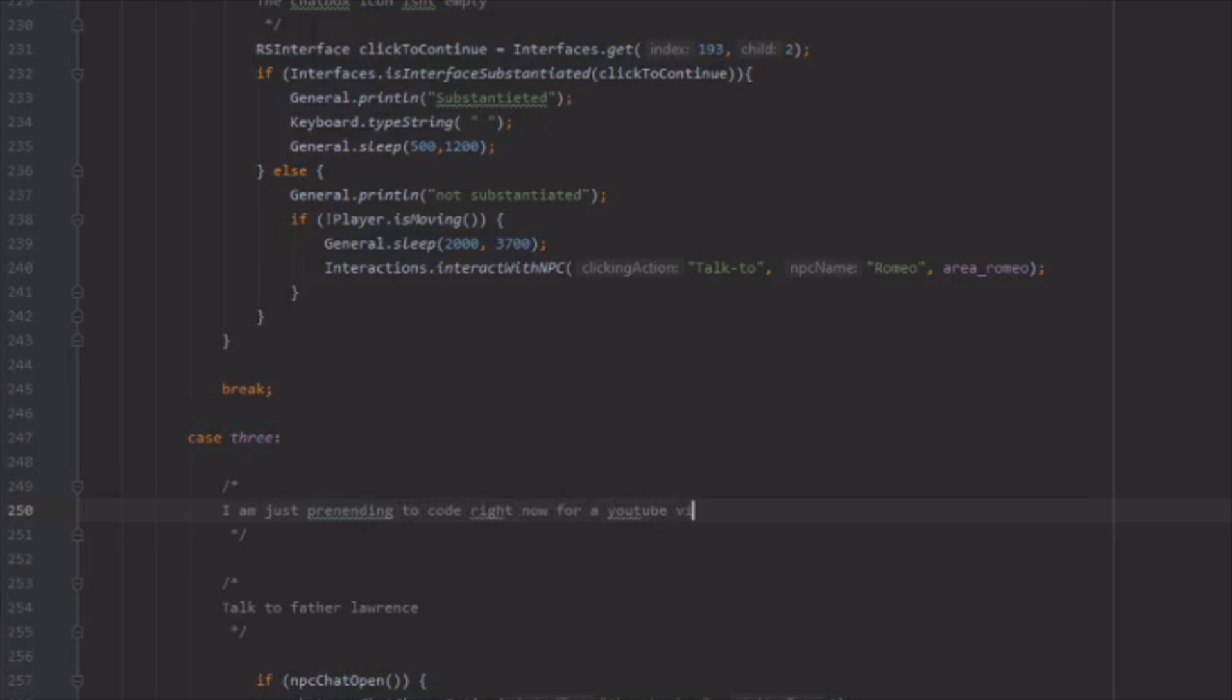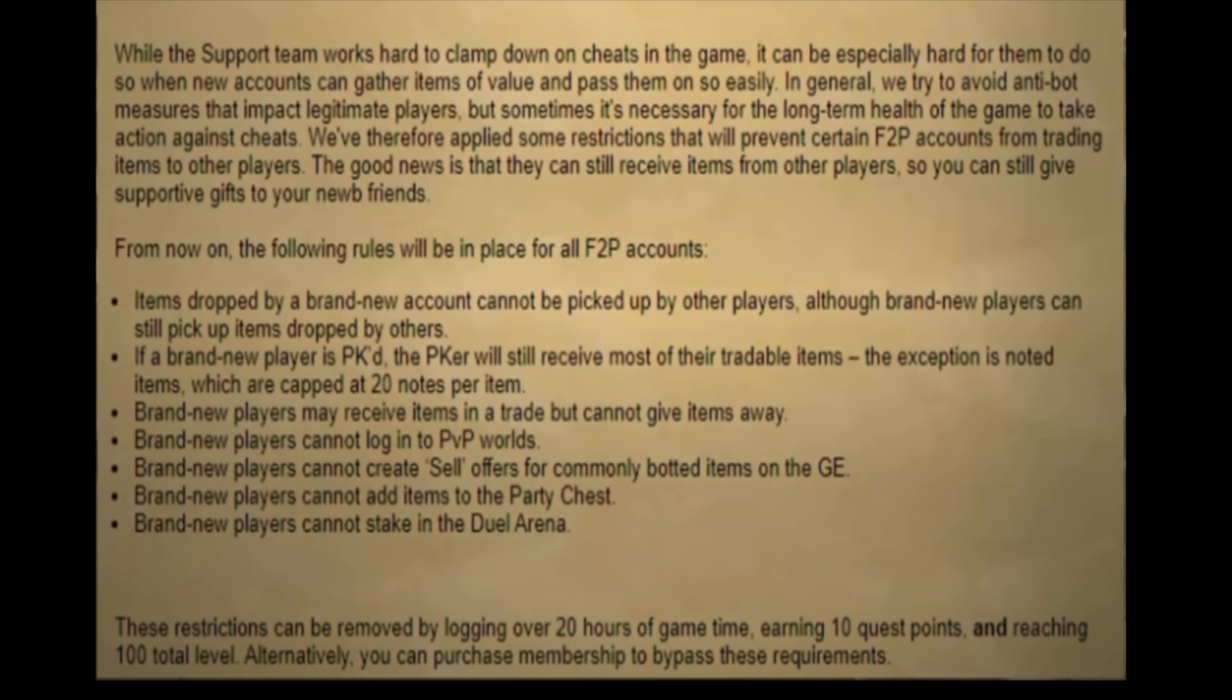Some people buy free to play unlocked accounts, some people sell to shops and buy back their items for a small loss, some people PK their own accounts, but for simplicity's sake we're just going to be making and using accounts that have already unlocked the ability to trade off their wealth.